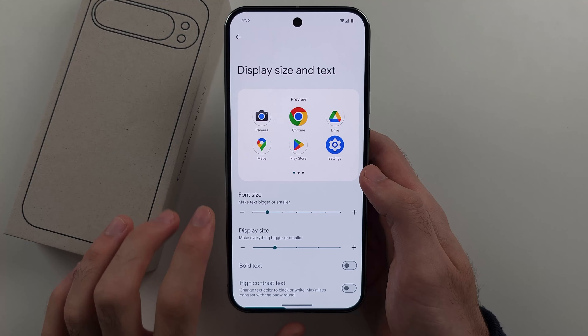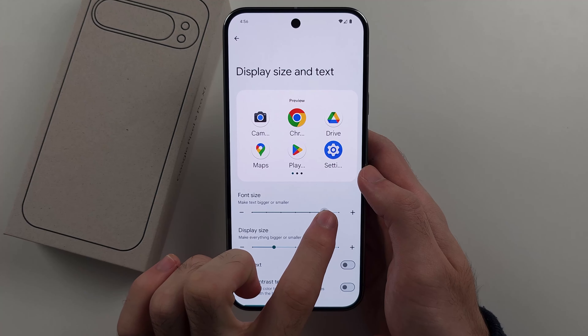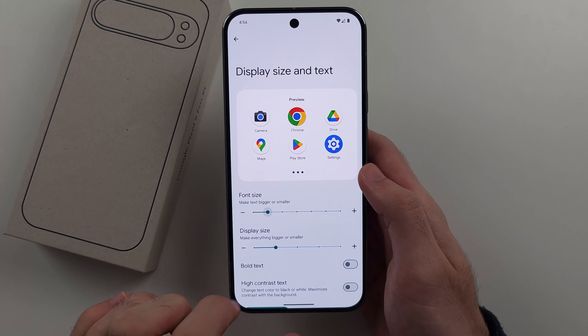In this menu, you can change the font size, and you can turn on bold text and also high contrast text if you would like. However, there is no way to change the actual font itself, only the style.